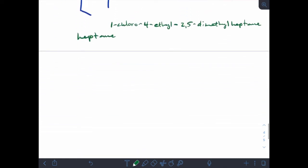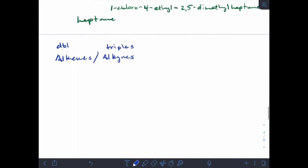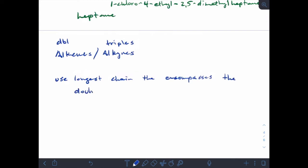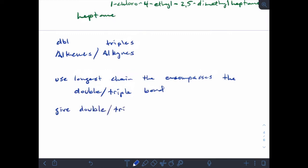Now let's look at alkenes and alkynes. Alkenes have double bonds, alkynes have triple bonds. When dealing with alkenes and alkynes, we use the longest chain that encompasses the double or triple bond, and we number to give the double or triple bond the lowest number.